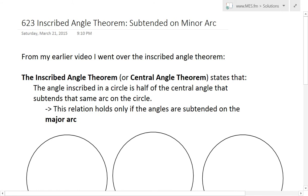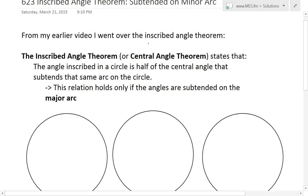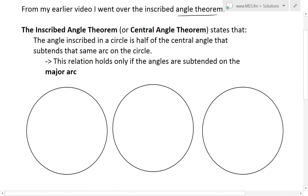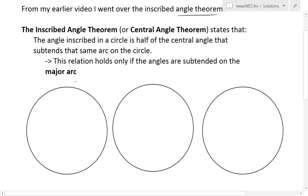It's time for another Math Easy Solution to discuss further the inscribed angle theorem — specifically where the theorem is not defined, that is when the angle is subtended on the minor arc. From my earlier video, I went over the inscribed angle theorem and what subtended means, so make sure to watch that. To recap, the inscribed angle theorem states that the angle inscribed in a circle is half of the central angle that subtends the same arc, and this relation holds when the angles are subtended on the major arc.